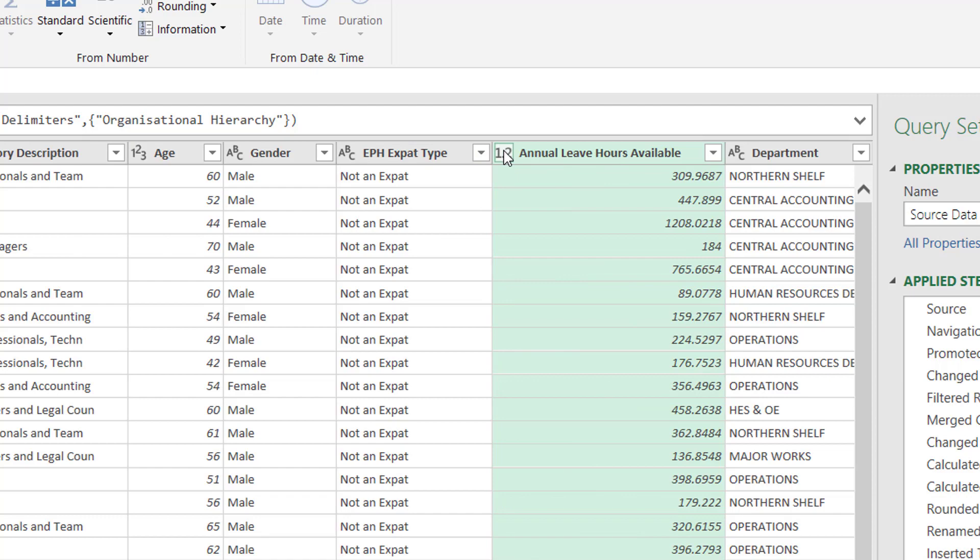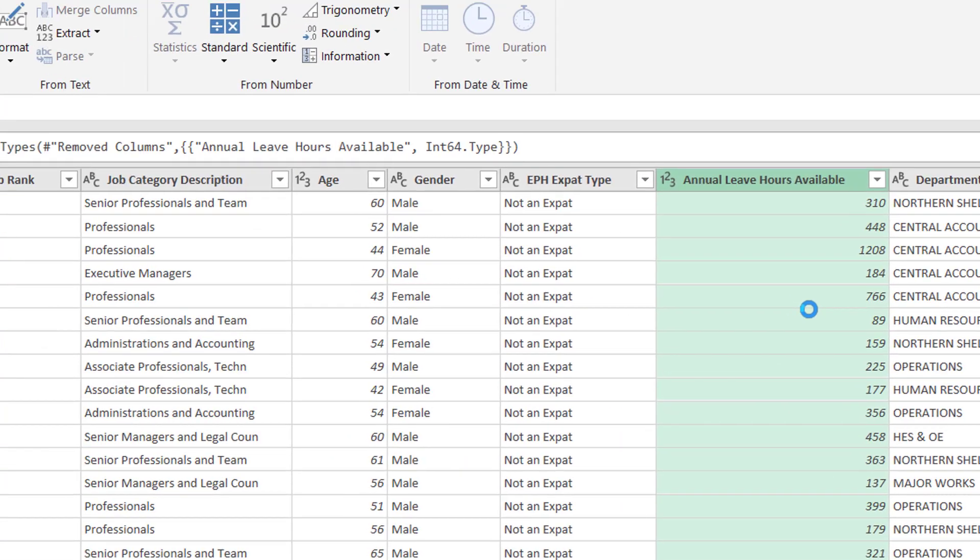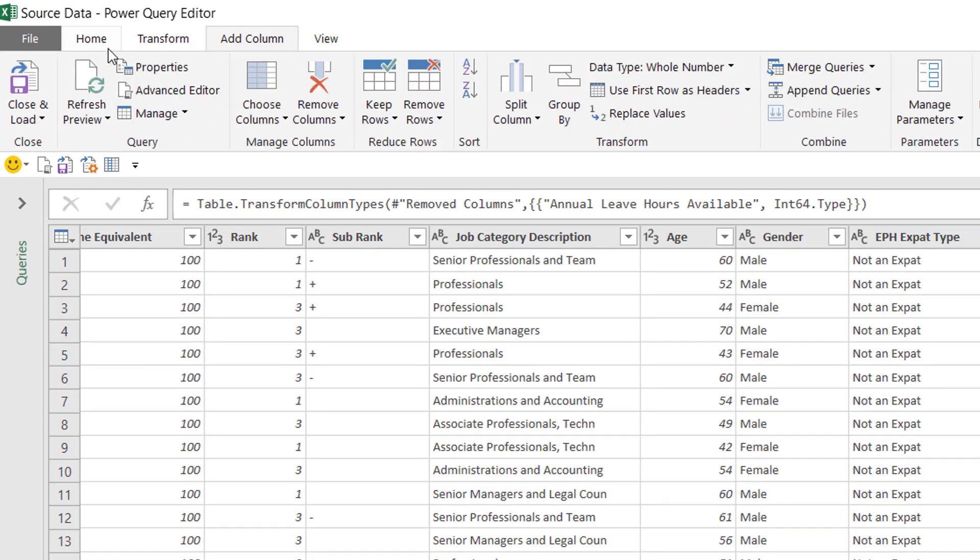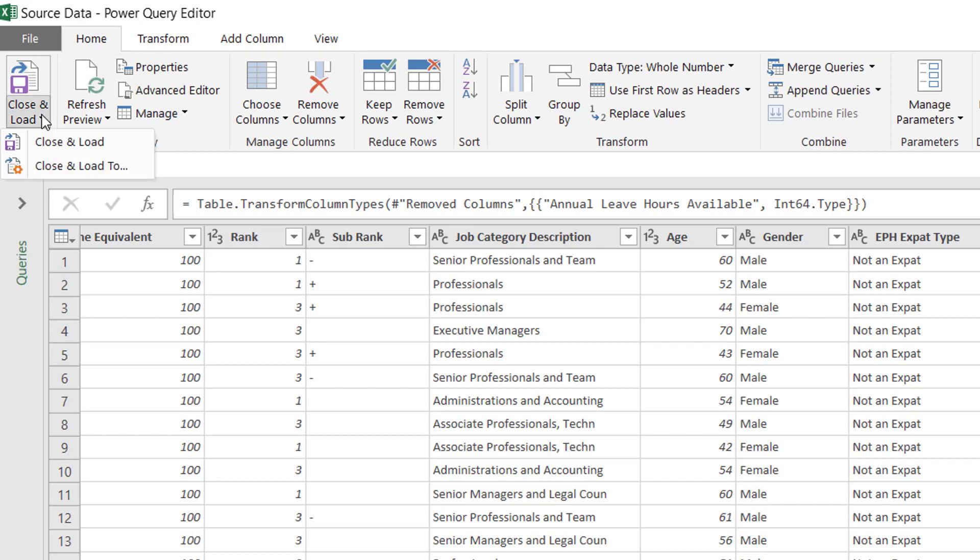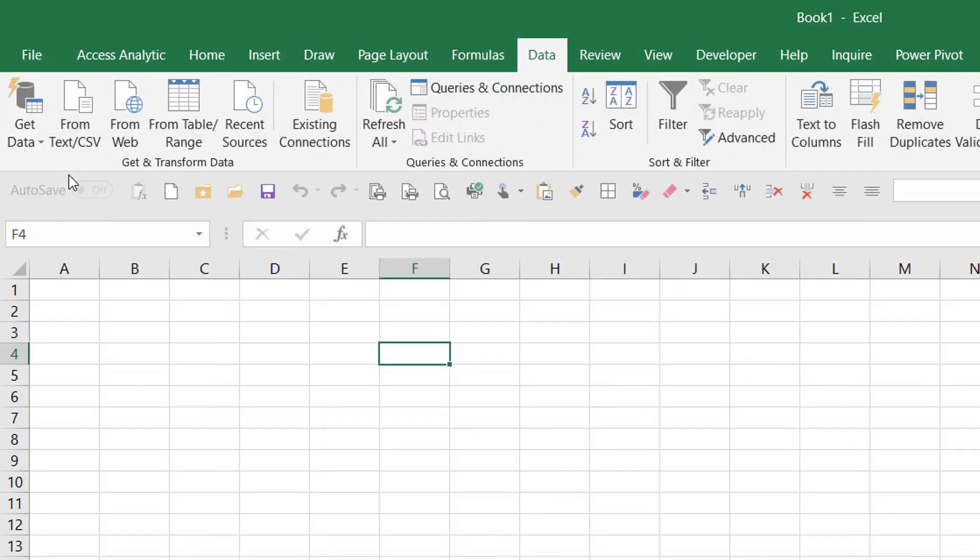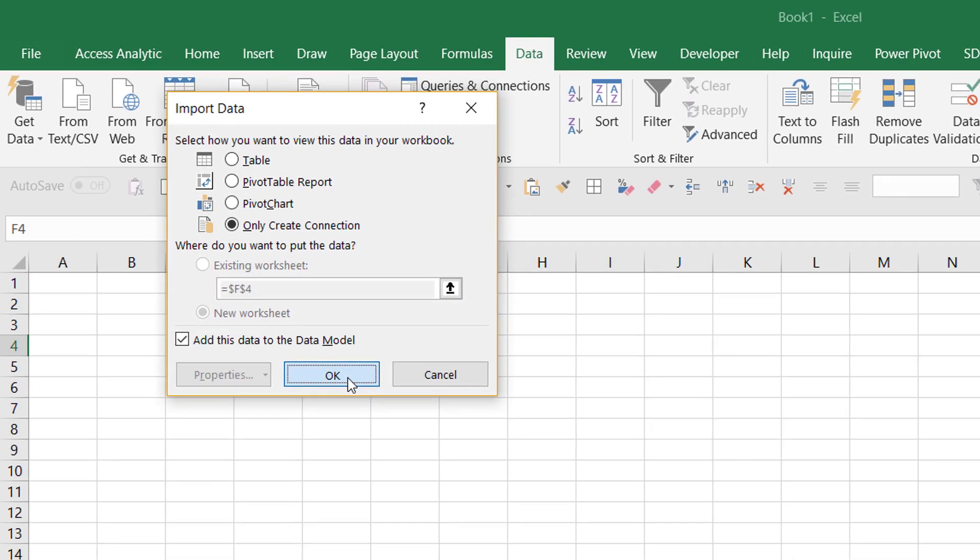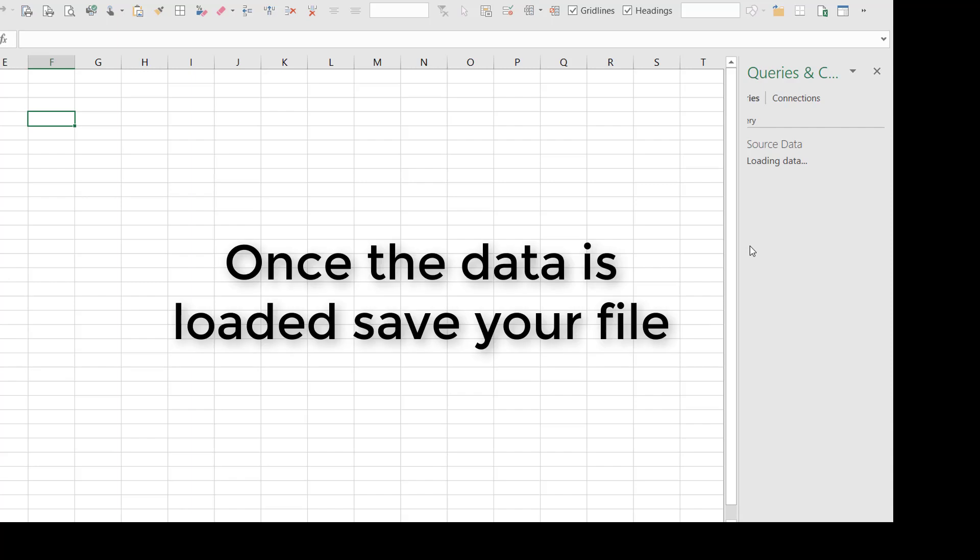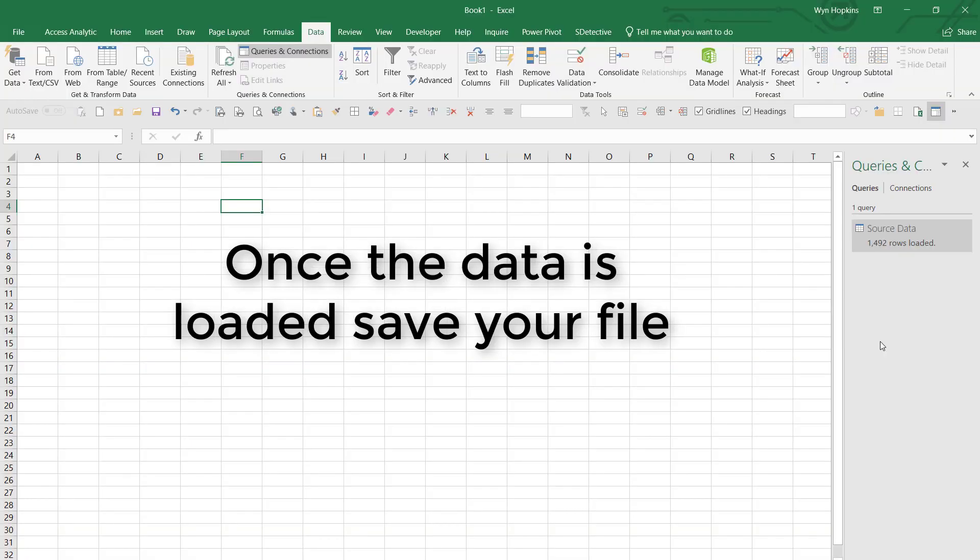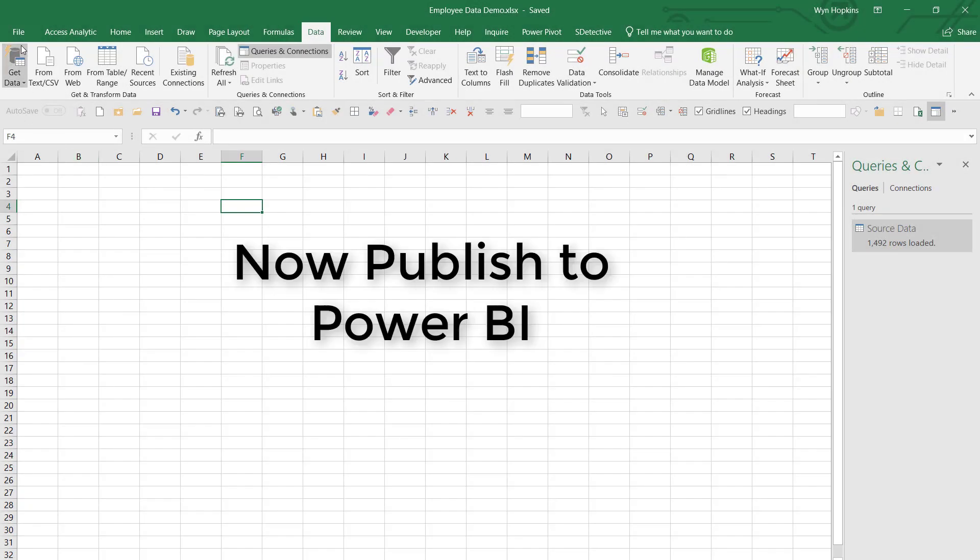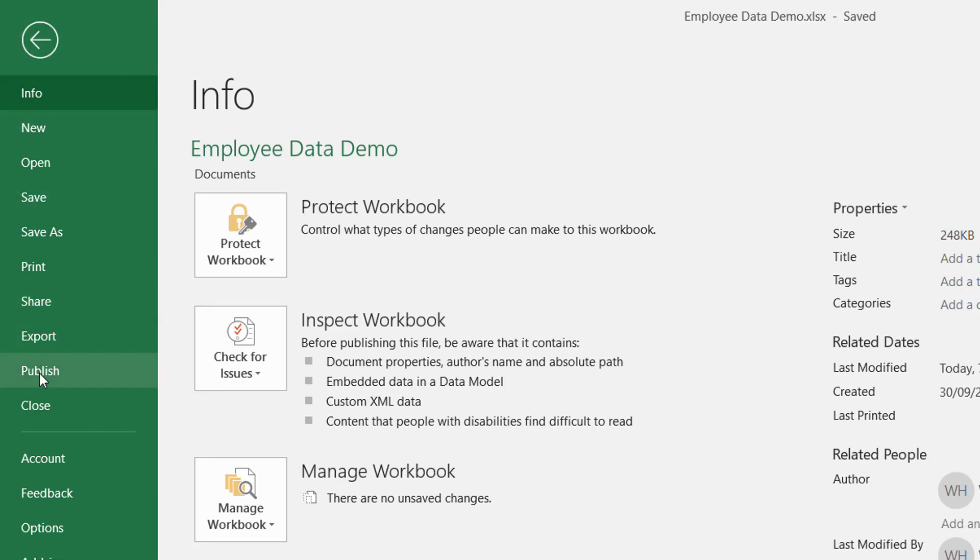Annual leave hours, I don't need all those decimal places, so I'm just going to round it up to a whole number. And we are pretty much done. So now I can go to the Home tab, click on Close and Load 2, and now I can actually choose whether I load that data into an Excel table or pivot table, or I can load it into the data model, which is PowerPivot. So that data is loading. Once it's loaded, I can save my file. So I've saved my file. I'm now going to publish it to Power BI.